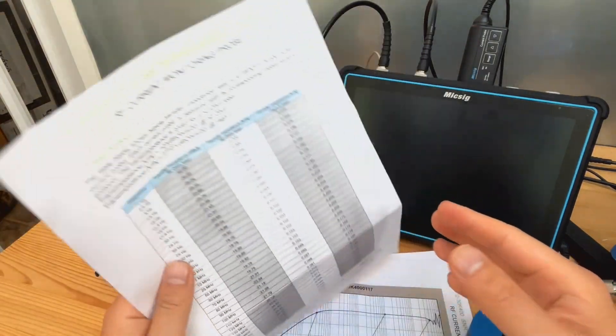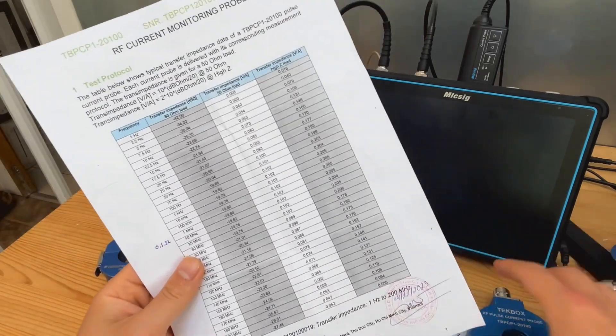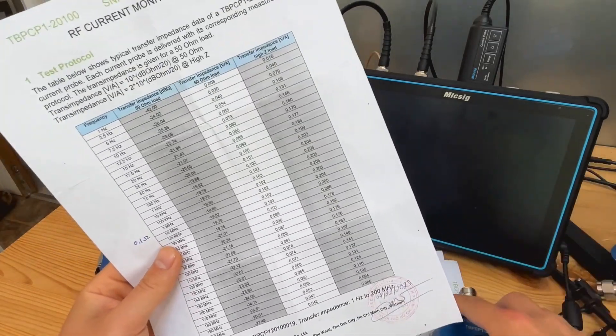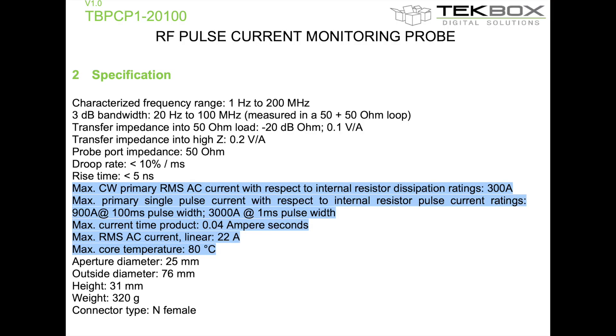I haven't checked the current rating of this probe, so you need to check the current rating of this probe to make sure that this probe does not saturate when you are measuring high amplitude of current.